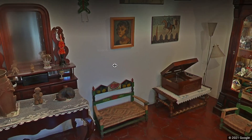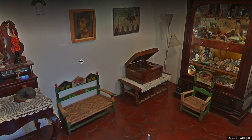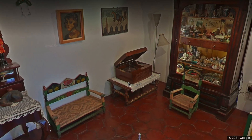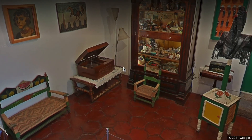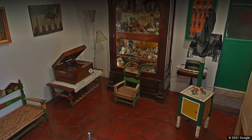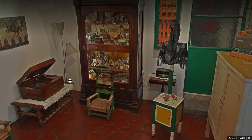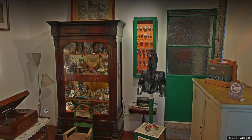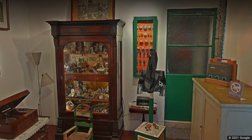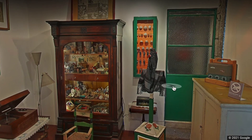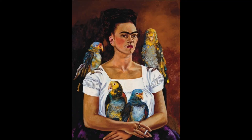Inspired by what we've seen today, draw a picture of yourself surrounded by objects, people, and animals that help represent you for your self-portrait. I can't wait to see what you create — make sure to upload it to the online classroom. We'll see you next time.